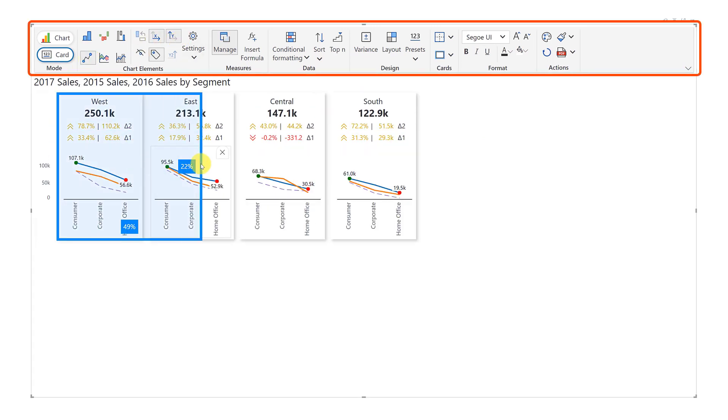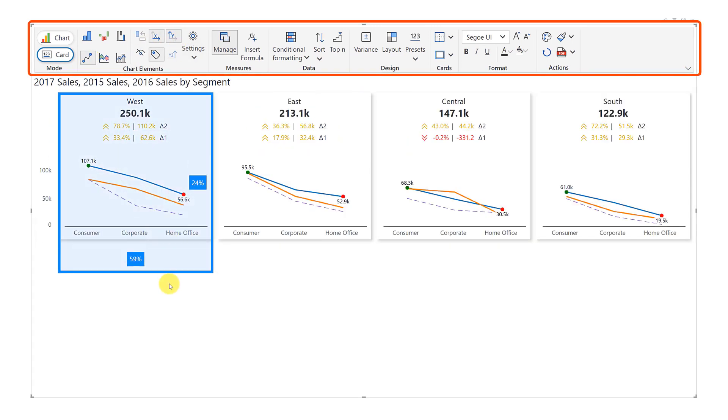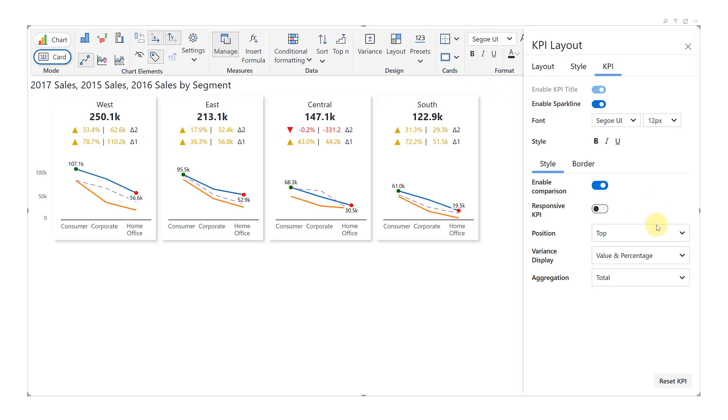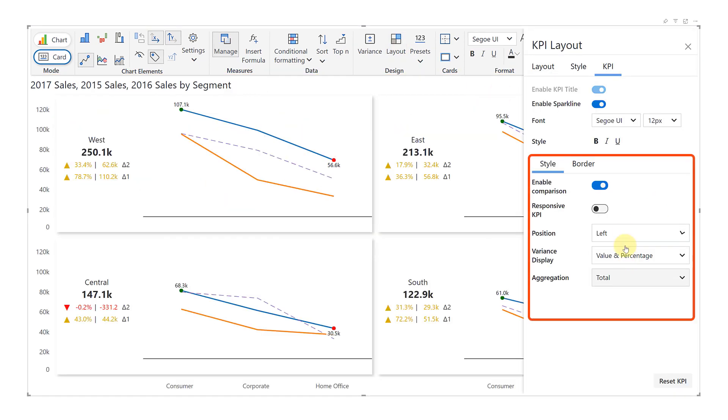With presets and layout options dashboards with KPI variant cards are just a click away for Power BI customers.